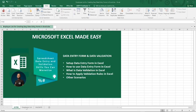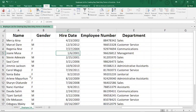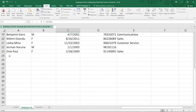On our screen here is an employee list. We have the name, gender, hire date, employee number, and department. The essence of the data entry form is to actually help us enter our data quickly. In the real world, employees should be more than 200, or 100, or 50. Suppose a client gives you a set of data and asks you to update a particular database.